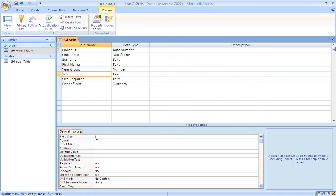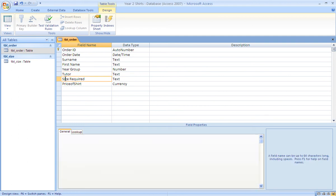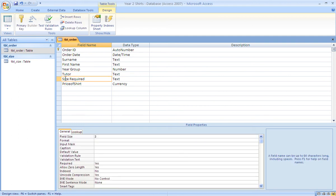Tutor and size required are both set to have a field length of 3. The format for both should have a greater than symbol. This ensures that all text is capitalized whether it's entered in that format or not.